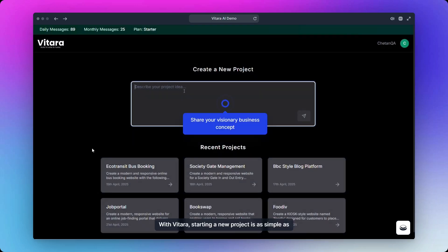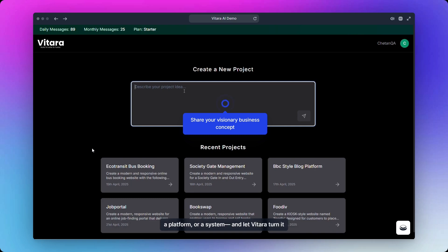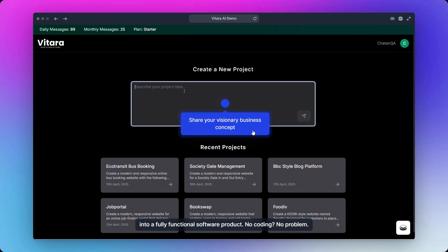With Vitara, starting a new project is as simple as sharing your idea. Just describe your concept, whether it's an app, a platform, or a system, and let Vitara turn it into a fully functional software product.